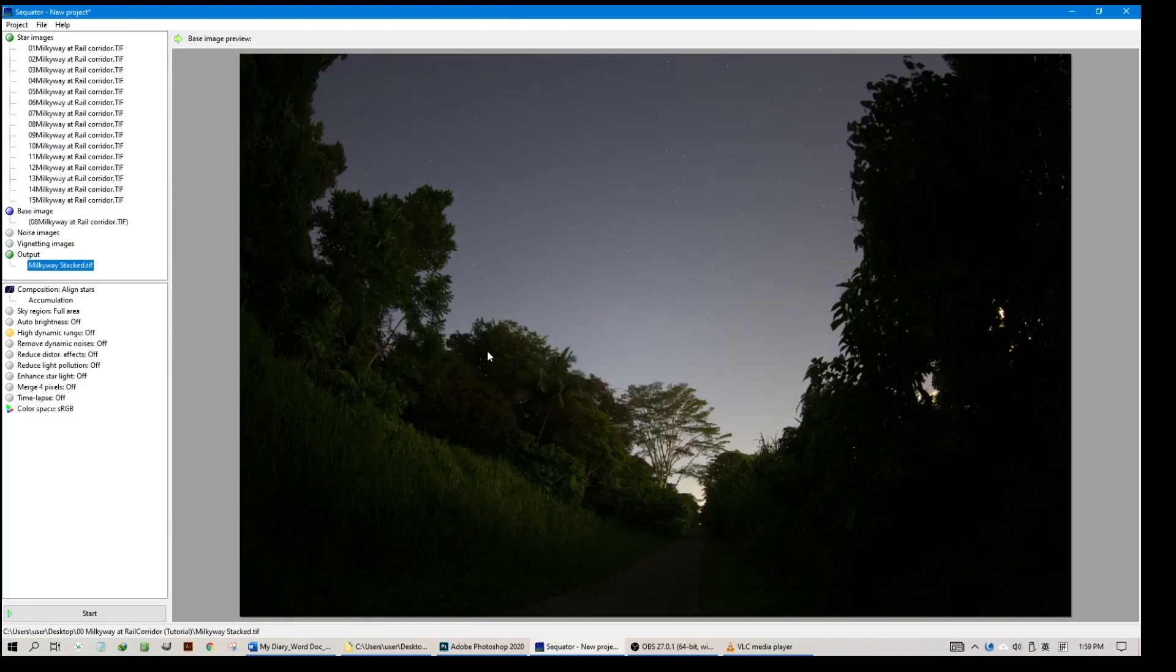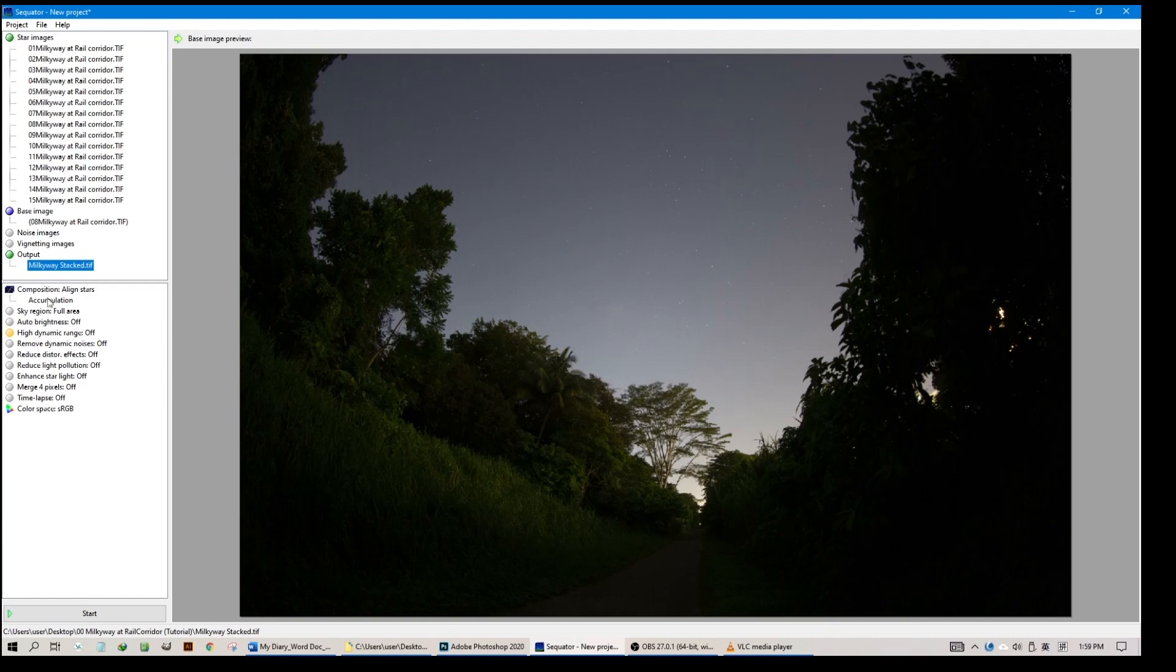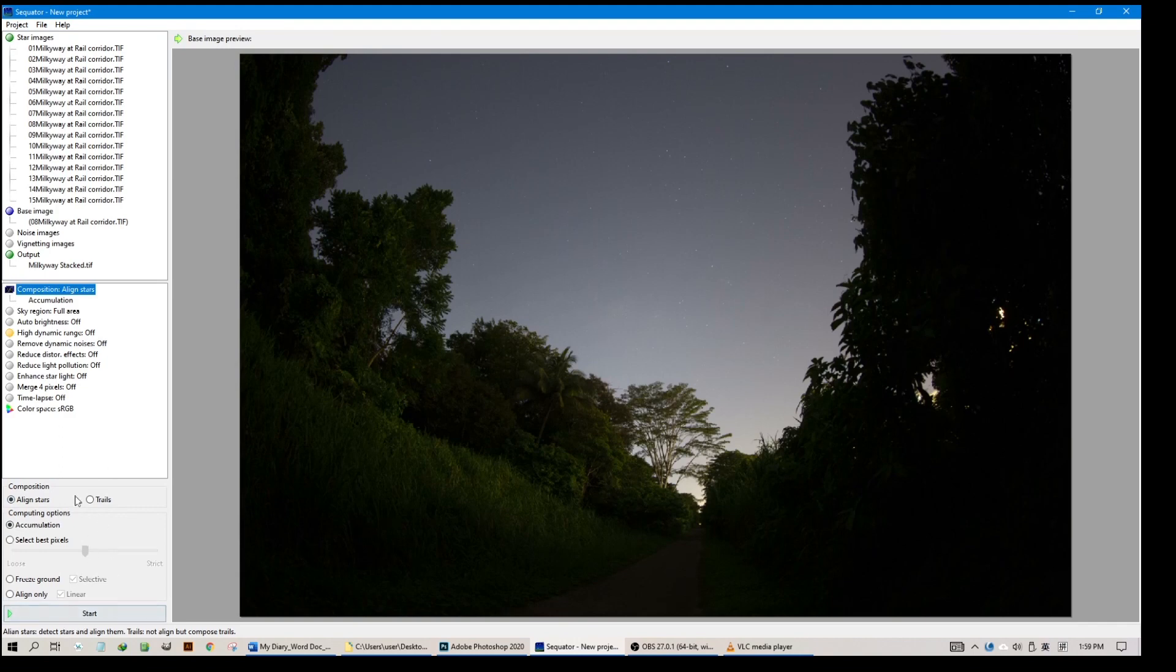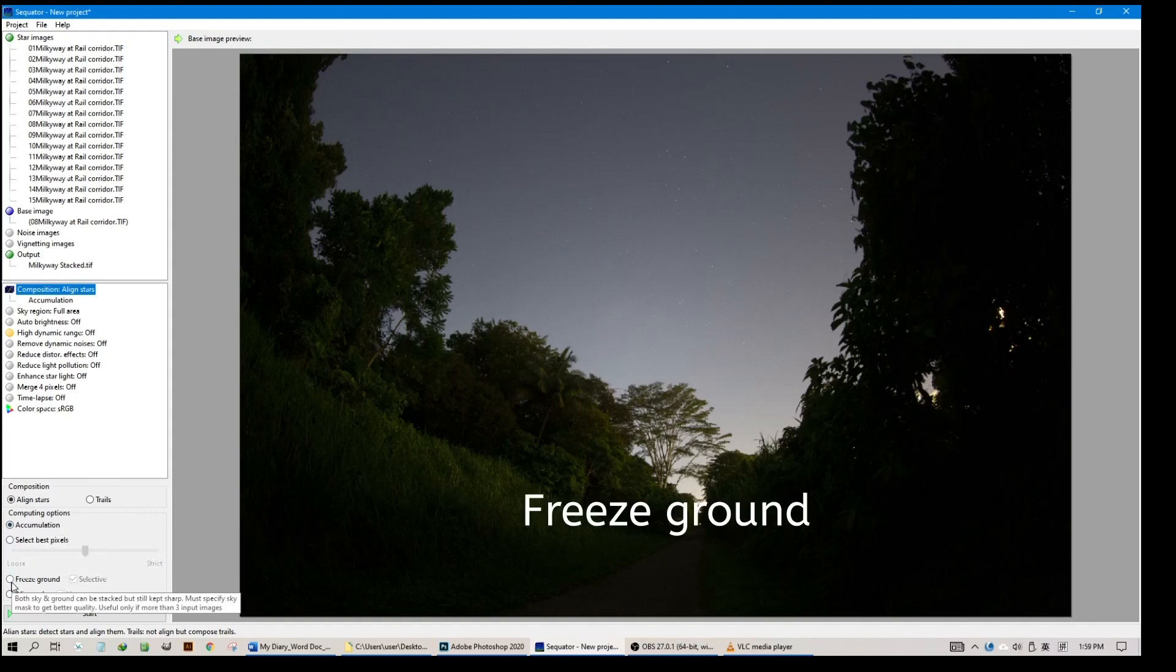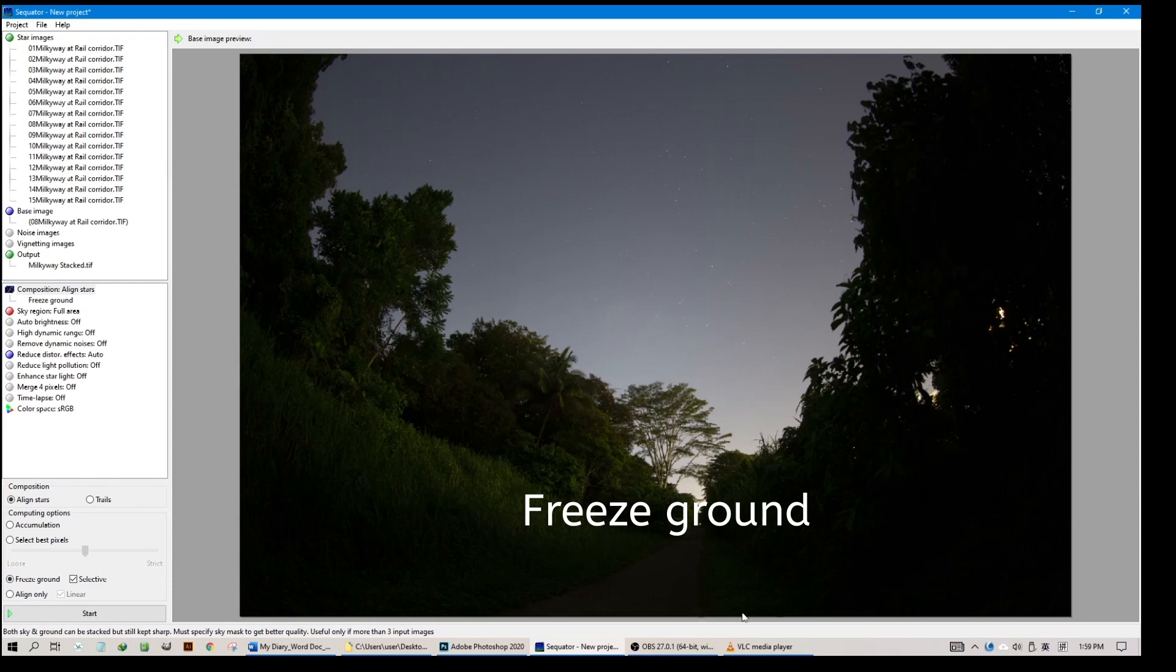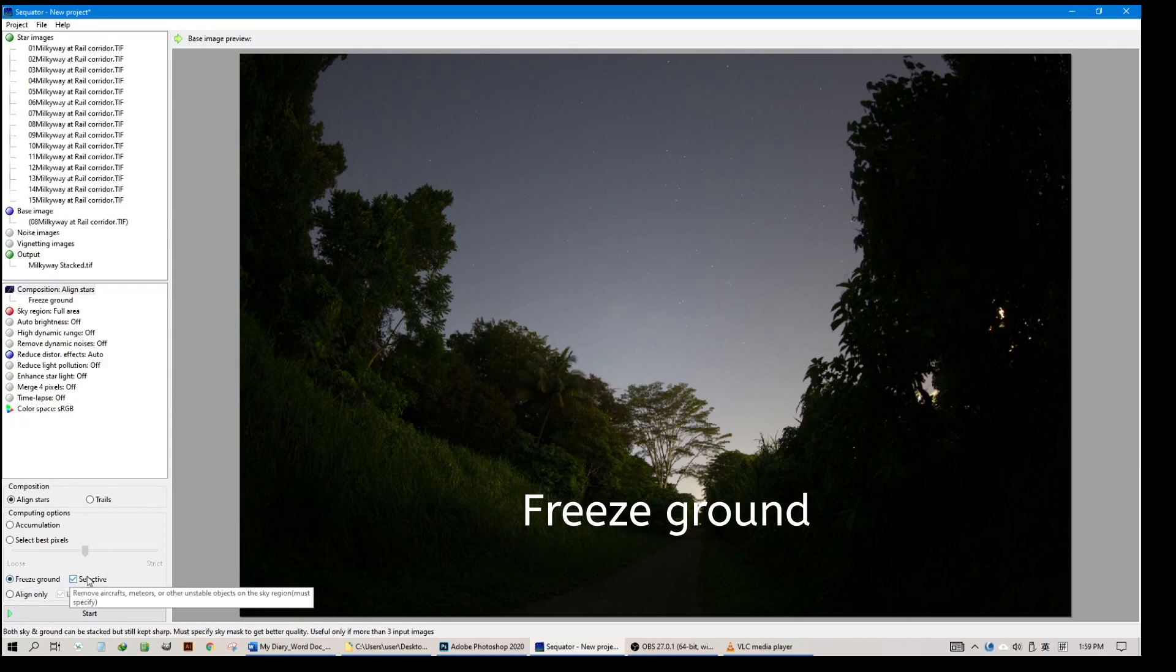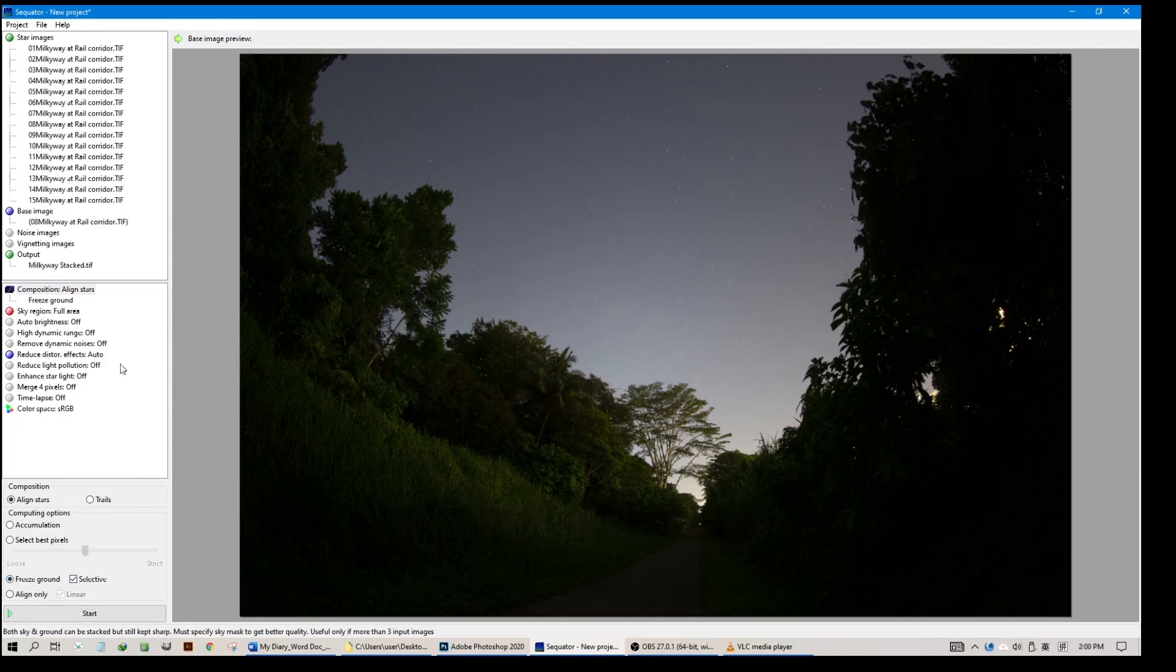It's not done yet. Go down to the bottom panel, Composition, Align Stars. What you see here is it's already checked. For this part we don't want accumulation, we want to freeze the ground, because we have foreground which are the leaves and trees. So we want to freeze the ground. Selective, keep it checked.